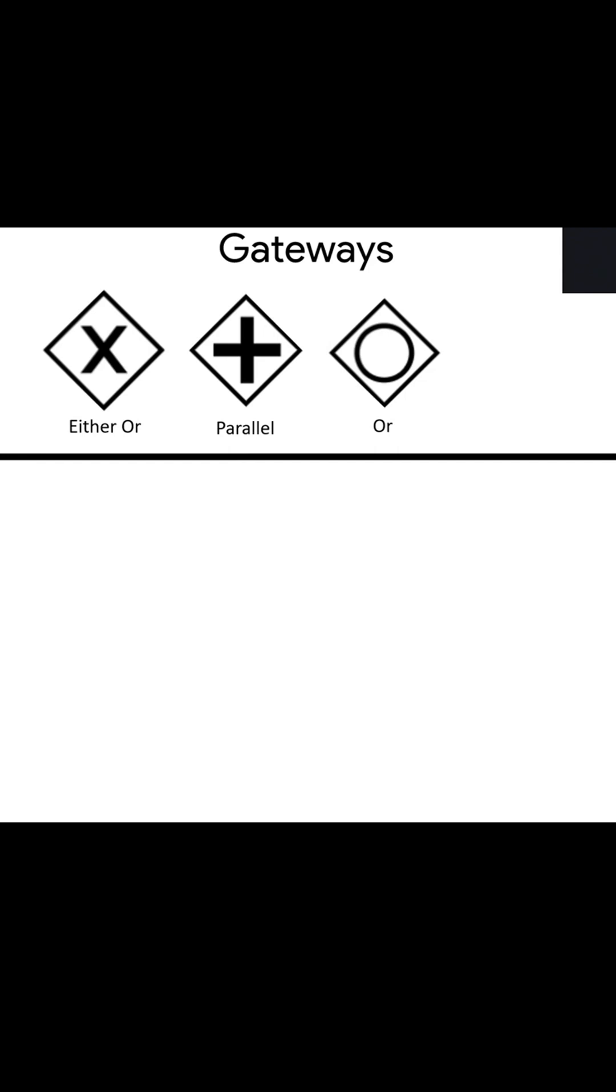But very briefly here, like I've said, an either/or means you can just go left or right, there's no both. But with an OR, you can go also both ways, but you have to go at least one way.